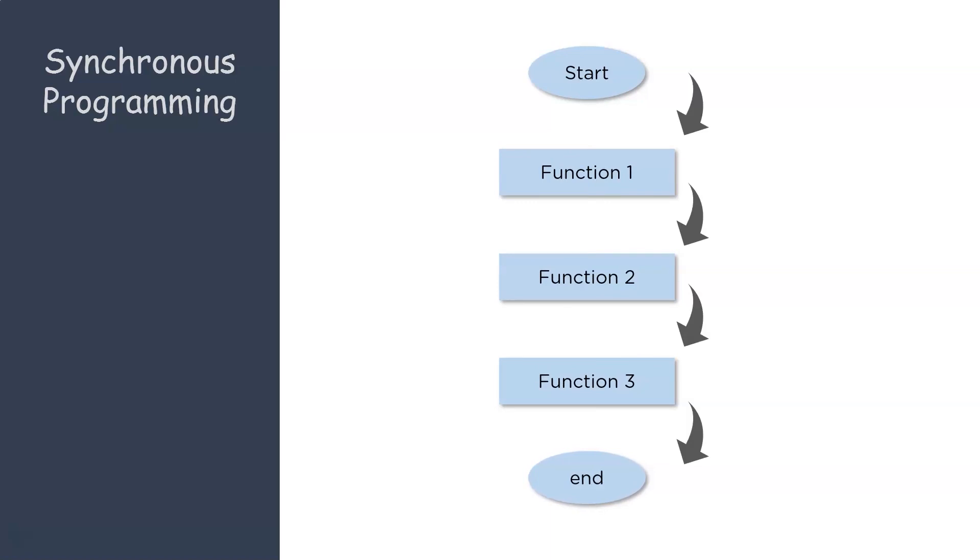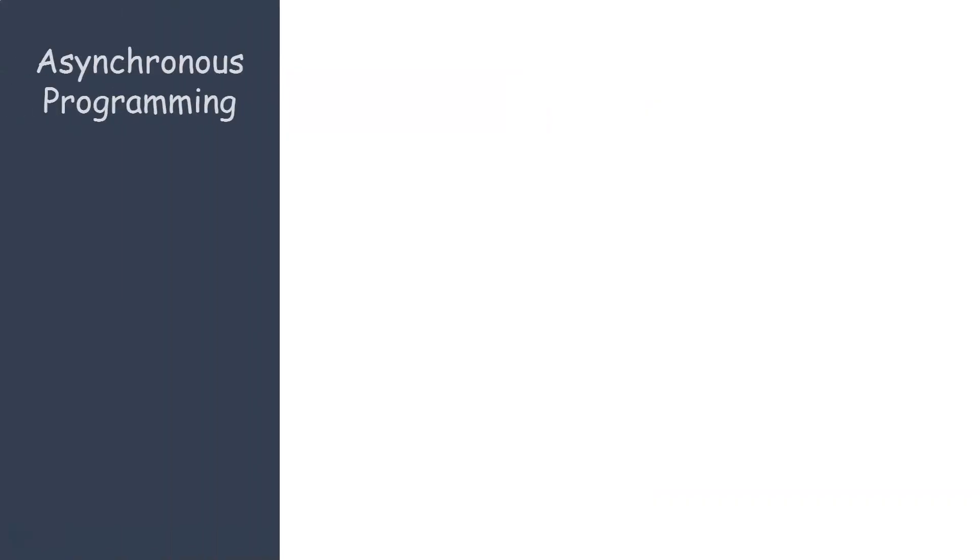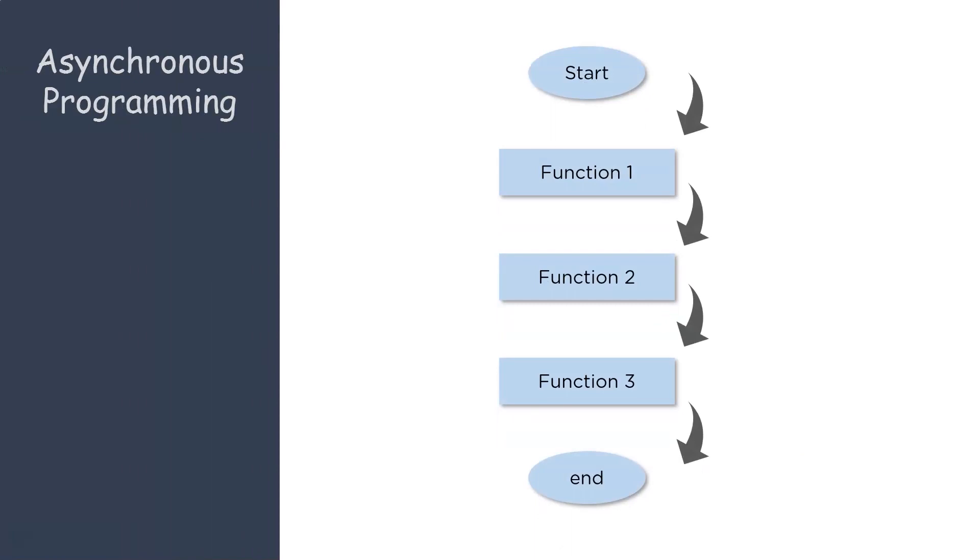Now although synchronous programming is clean and has fewer errors, it has its own drawbacks. The entire system is halted when a particular process is being executed. As a result, it is time consuming and the system is not used to its full capacity. So to overcome that, asynchronous programming was introduced.